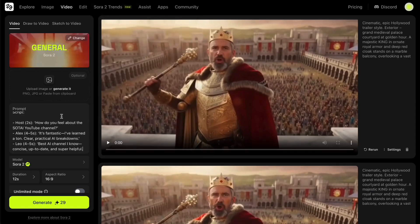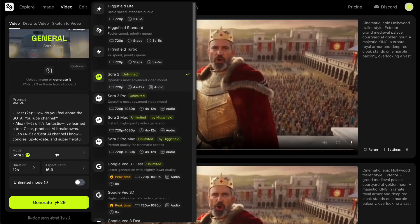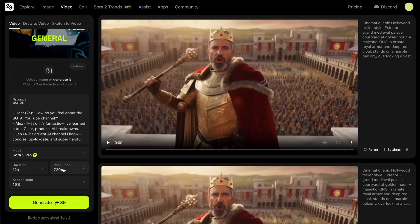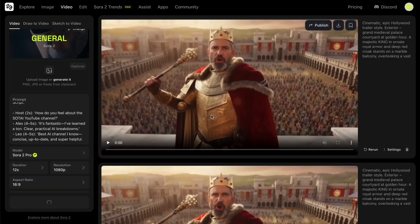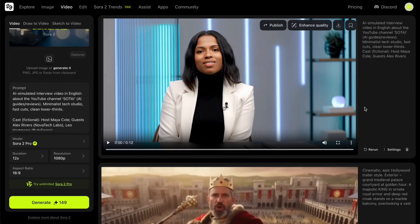Let me give you a quick example. I'm going to write a detailed prompt describing a talk show about my YouTube channel, and let's see what Sora 2 comes up with. I'll select Sora 2 Pro as the model, set the highest resolution and longest duration to get the best output possible. The generated video shows hosts discussing the Sotai YouTube channel — praising it as the best AI channel they know, clear and practical AI breakdowns, concise, up-to-date, and super helpful. If I didn't tell you, you probably wouldn't even realize this was made by AI. Everything looks incredible, the lip sync is shockingly accurate, and the overall quality is just wow. Sora 2 Pro and Higgsfield have made creativity feel more real than ever.